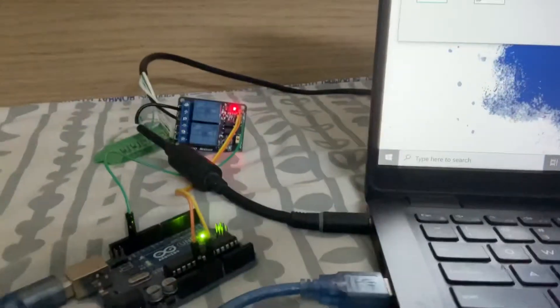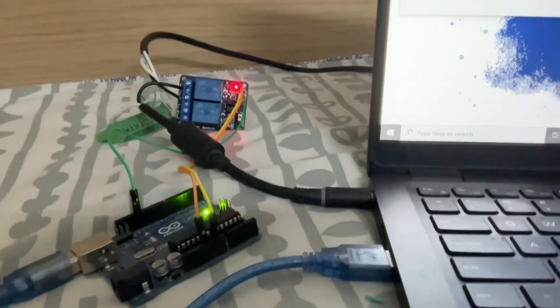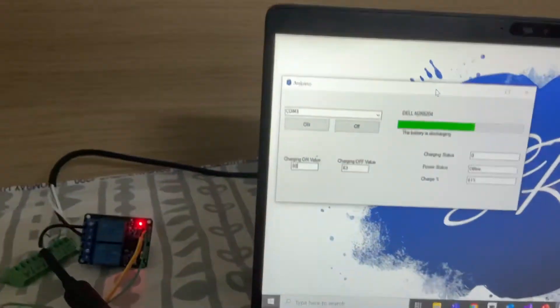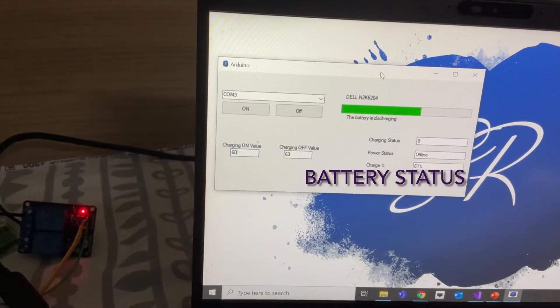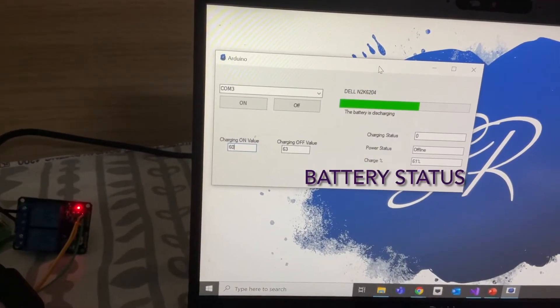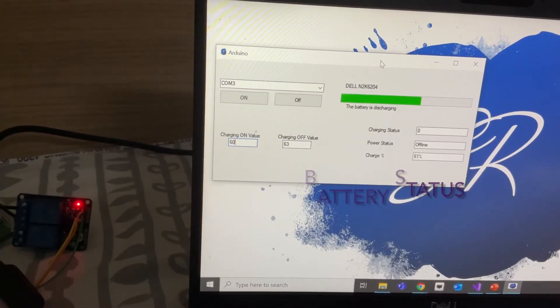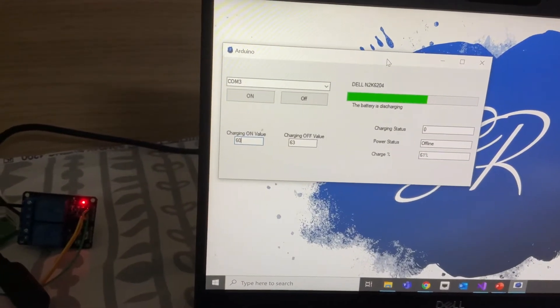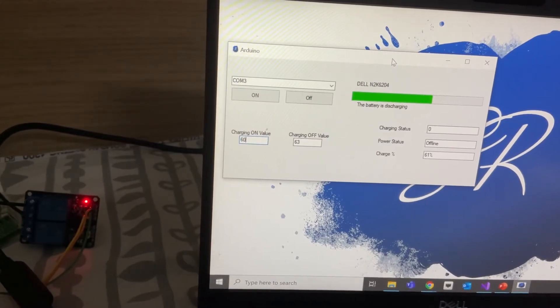Basically this device reads the status of the battery and we can give the state for charging on and when it should get charged off.